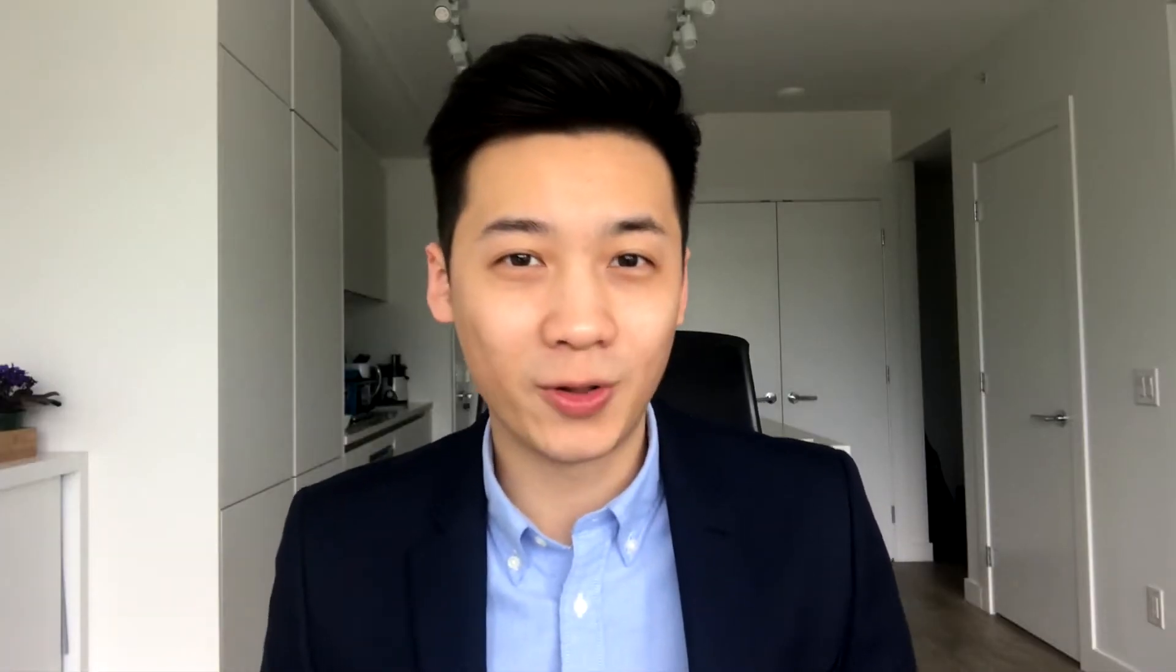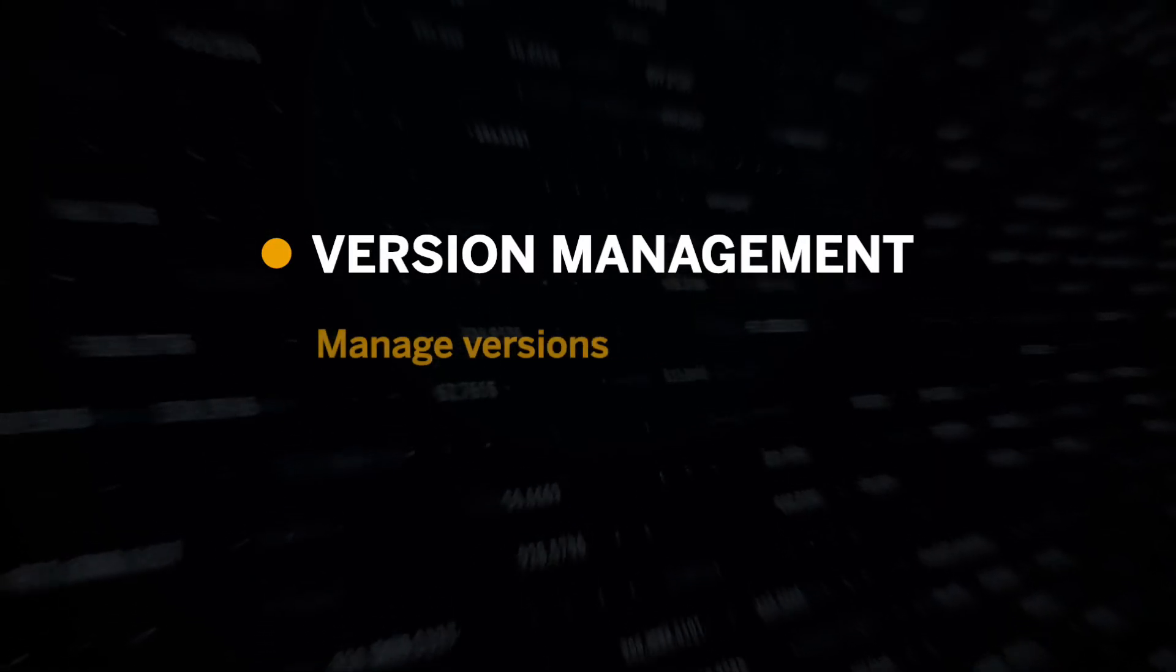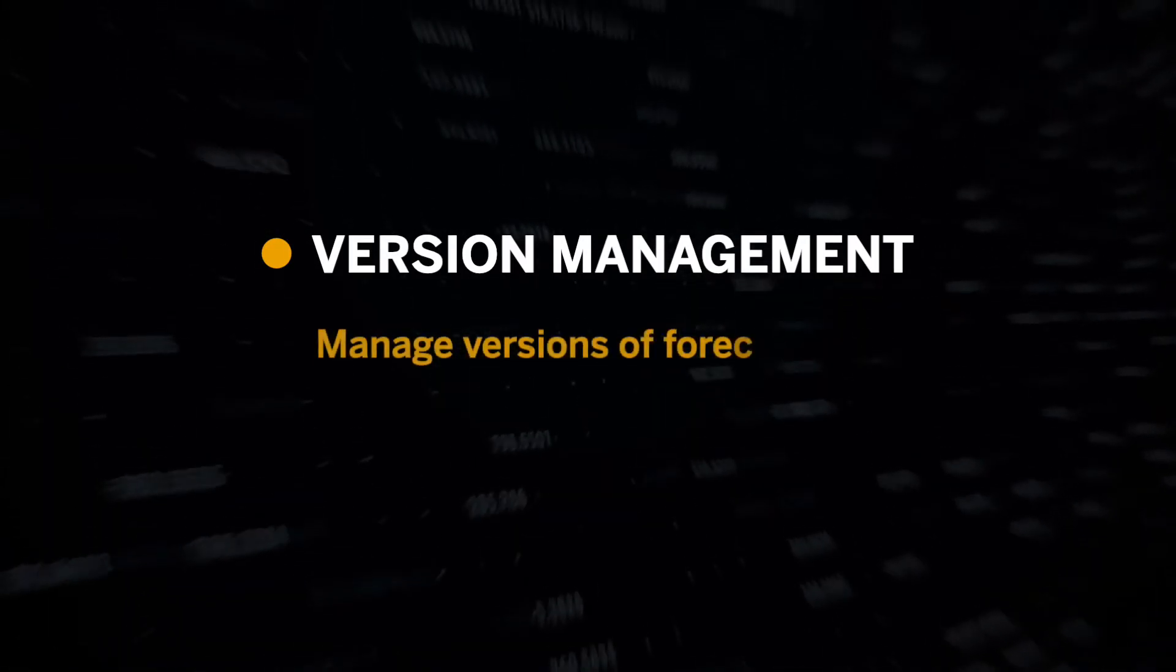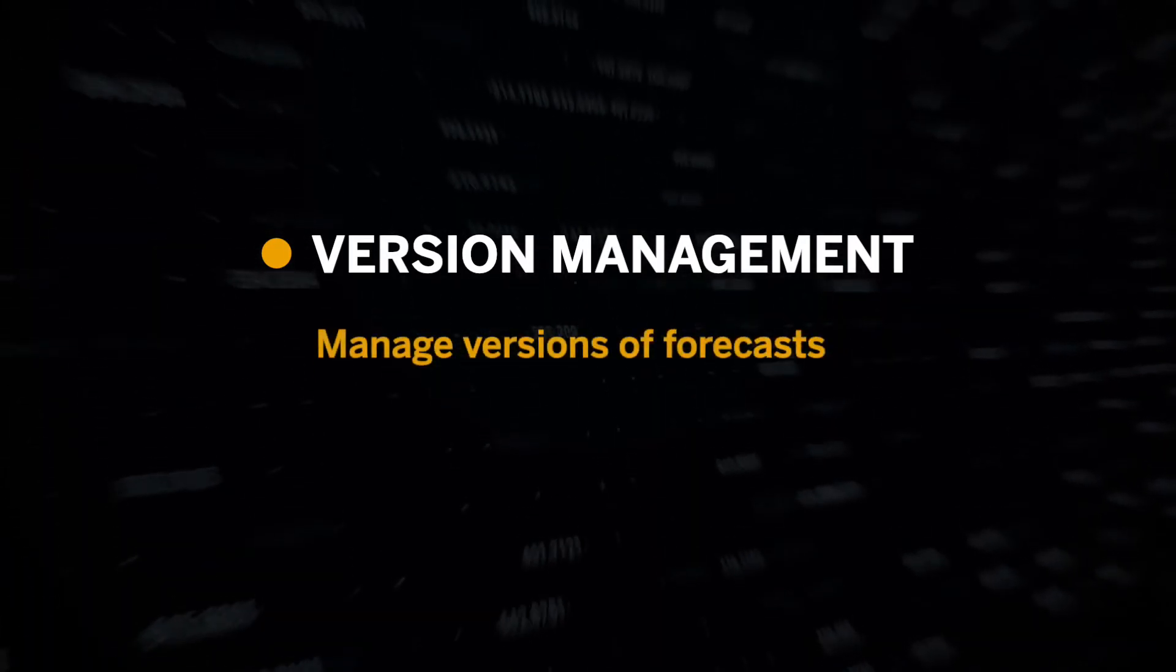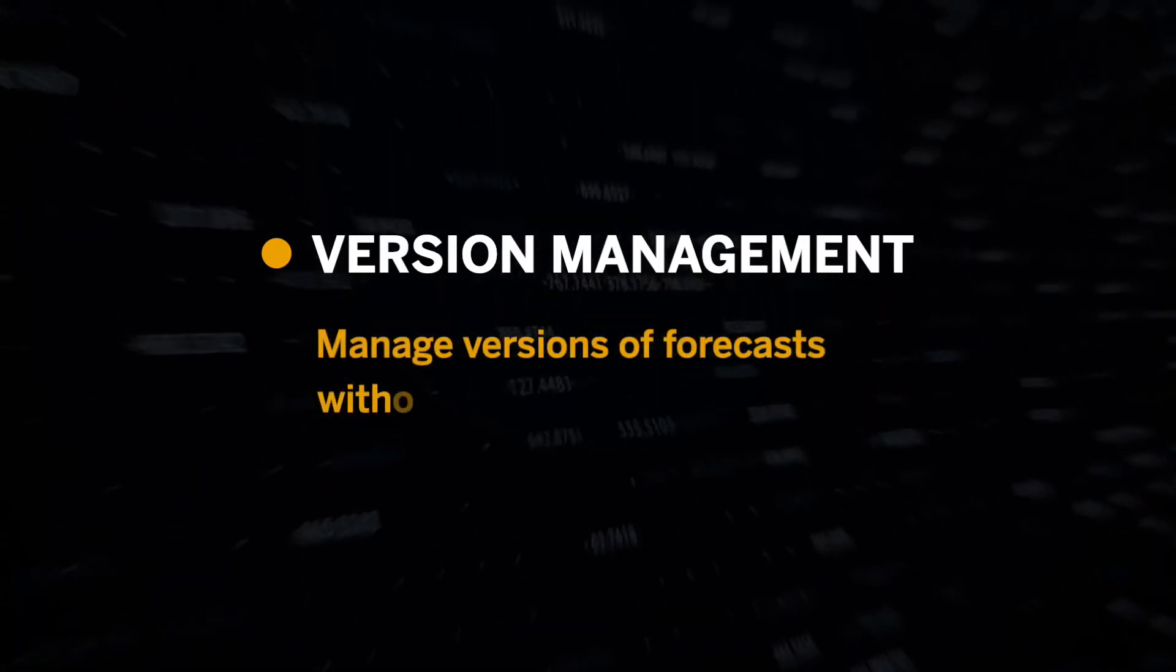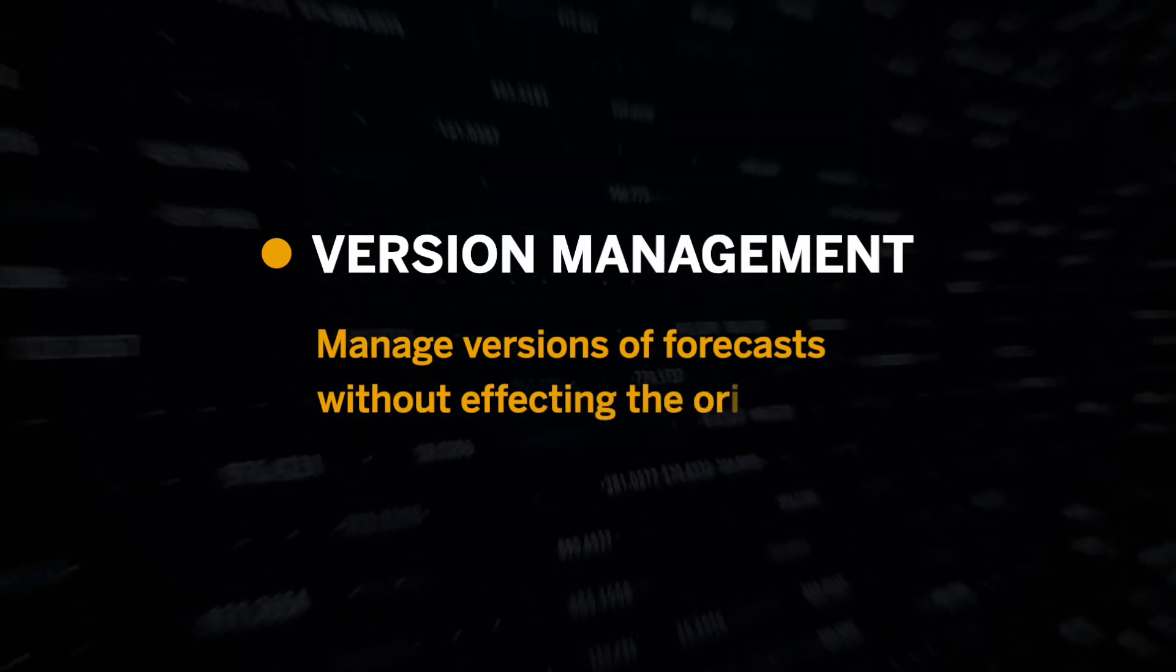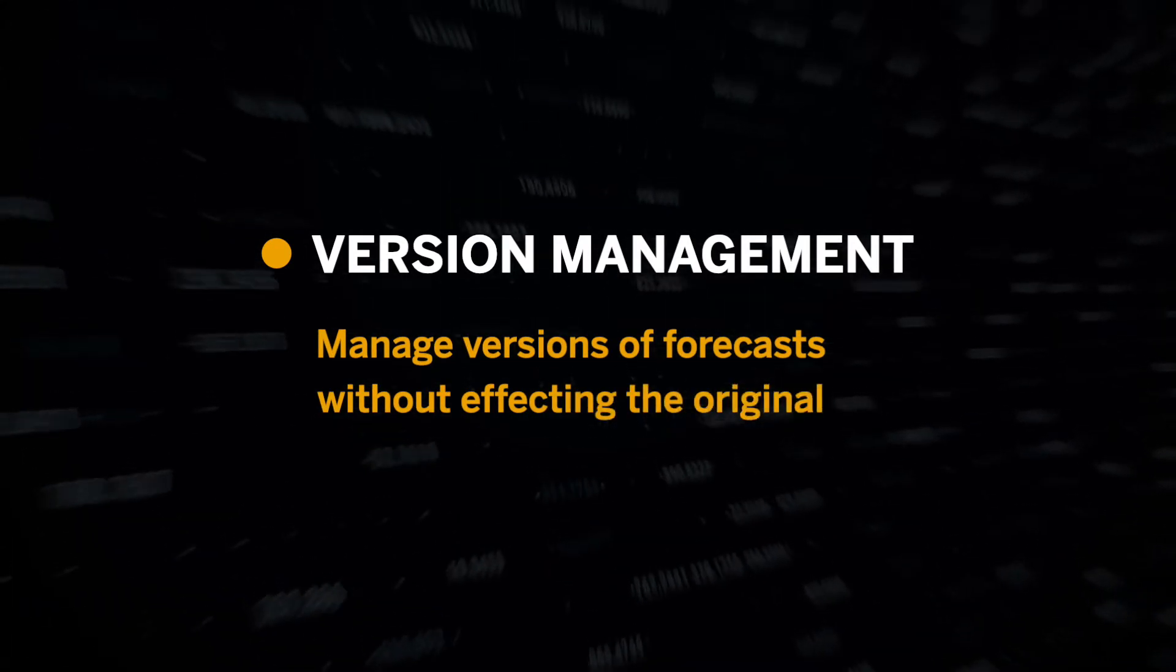The version management panel allows you to create, copy, and manage different versions of your forecast. This allows you to simulate different outcomes without affecting the original version of your forecast.